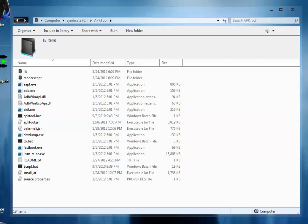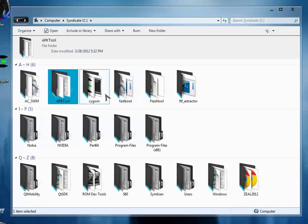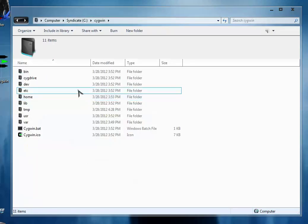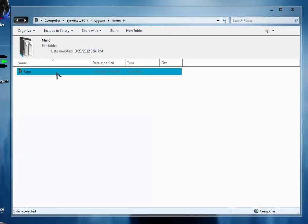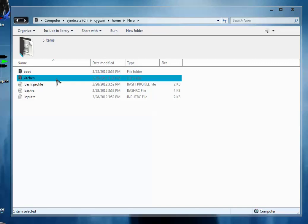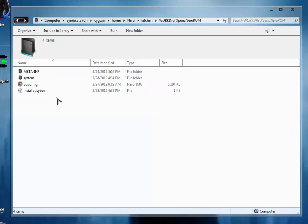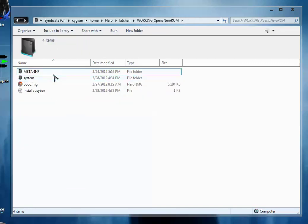So for that we are going to get services.jar from the stock ROM from our working folder. This is just an example, you can edit any kind of jar file that you want by using this simple tutorial.